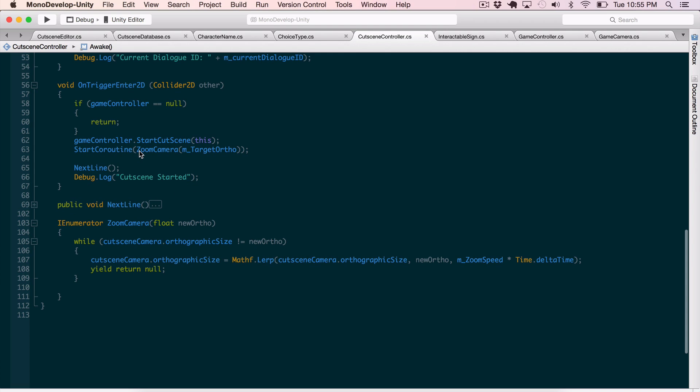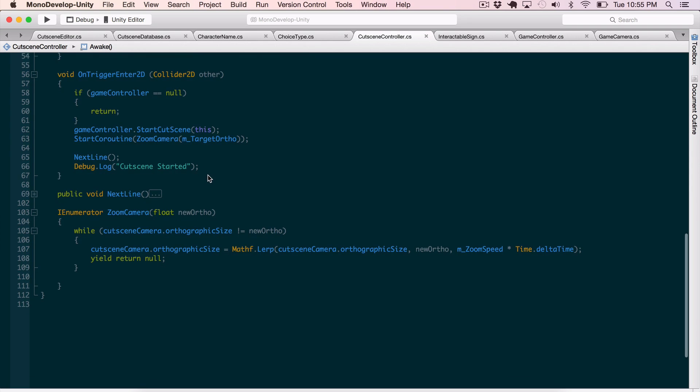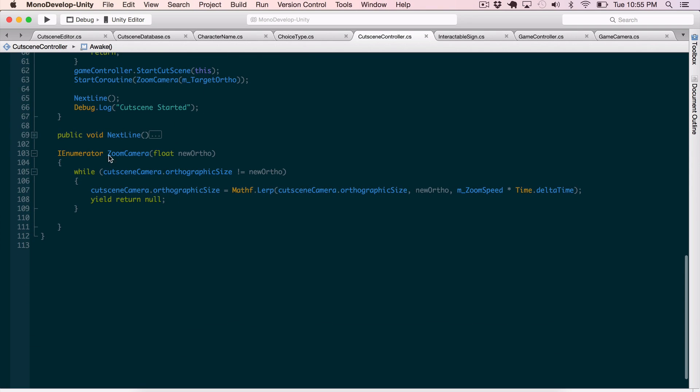I start a co-routine to zoom the camera into this particular point and I come down here to the I enumerator and I start cycling through until the camera zoomed in step-by-step through all the different frames. So as the time rolls on and depending on the zoom speed, it zooms into a certain point. So let's take a look at that in action here.